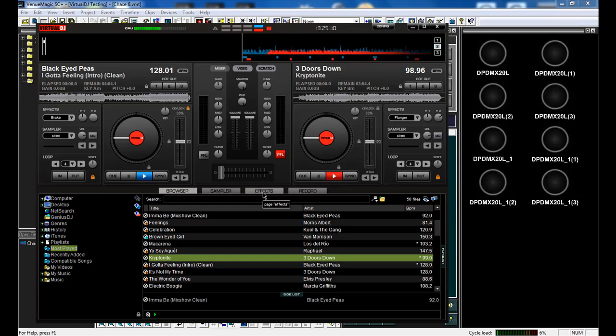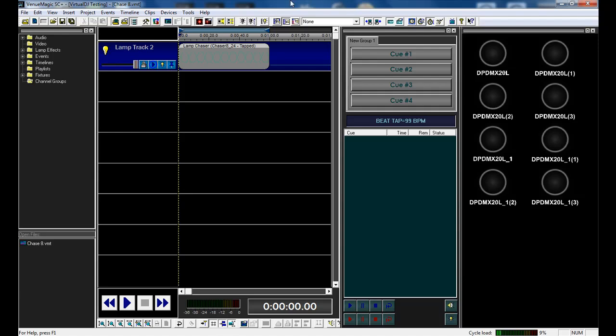What I've got up here is Virtual DJ running in a very small window, not full screen where I would normally run it full screen. And in the background I have VenuMagic.